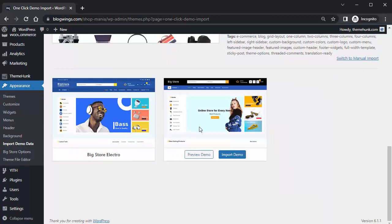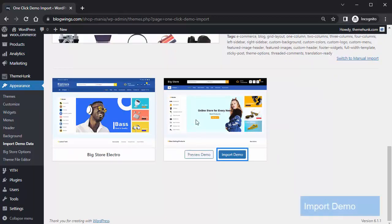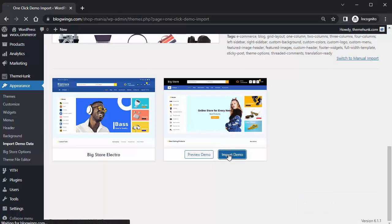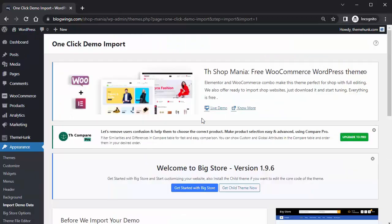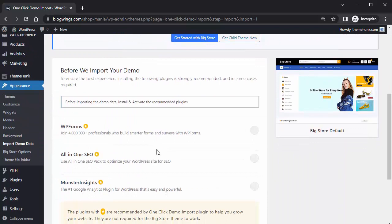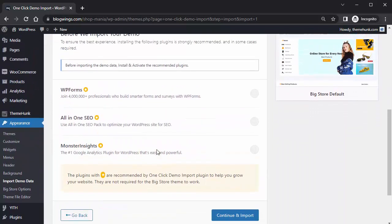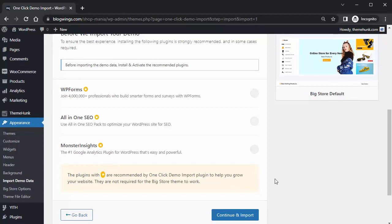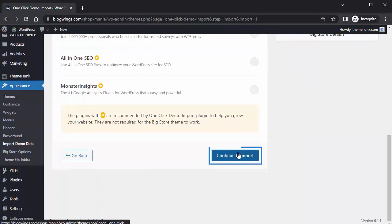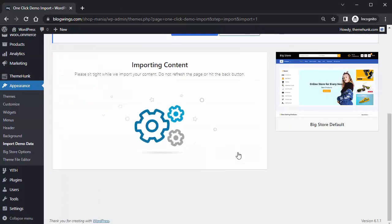Today in this video I will show you this template. First click on it, click on Import, and continue. This process will take a few moments.